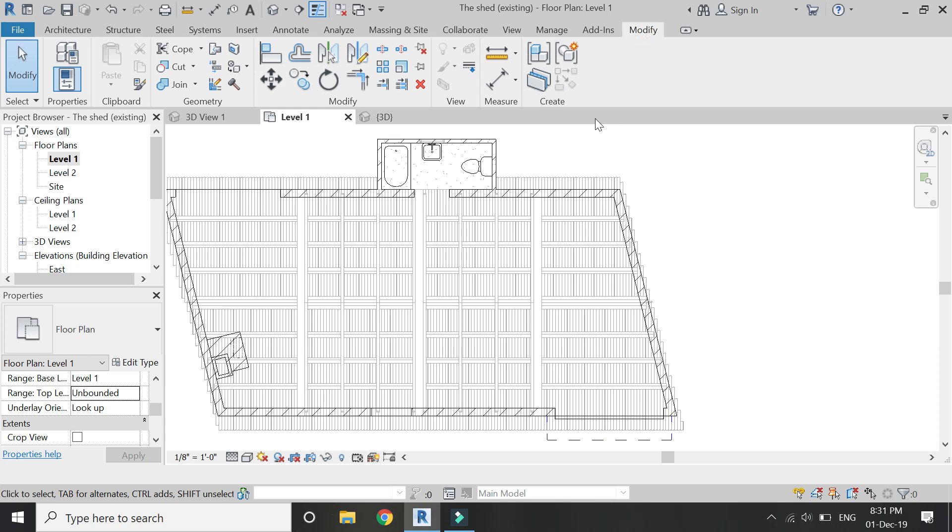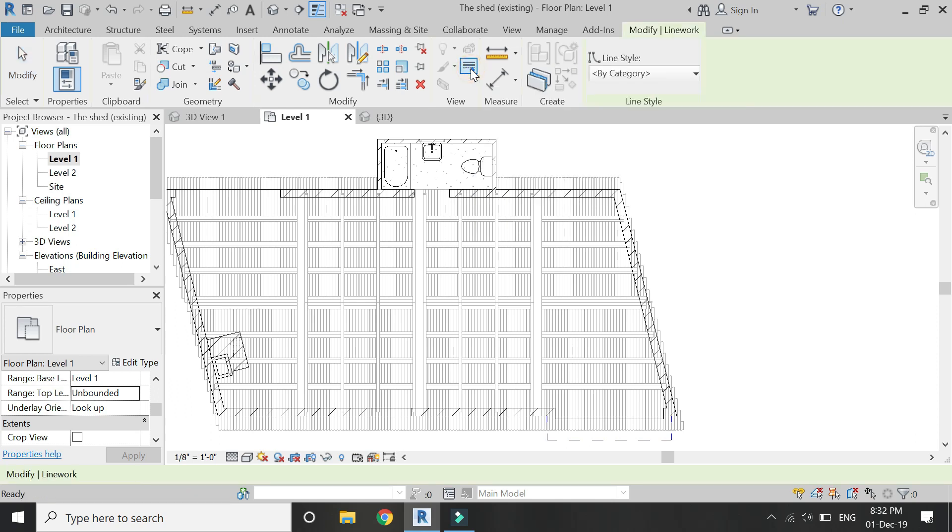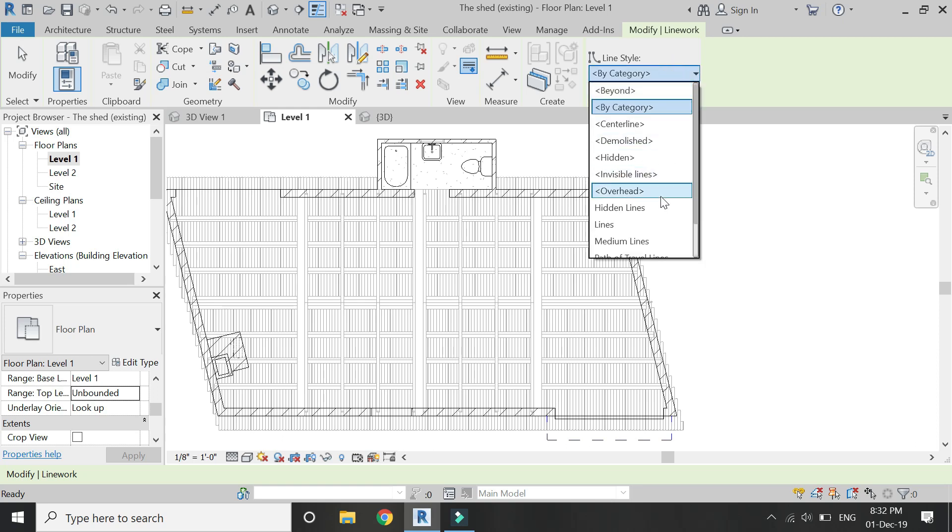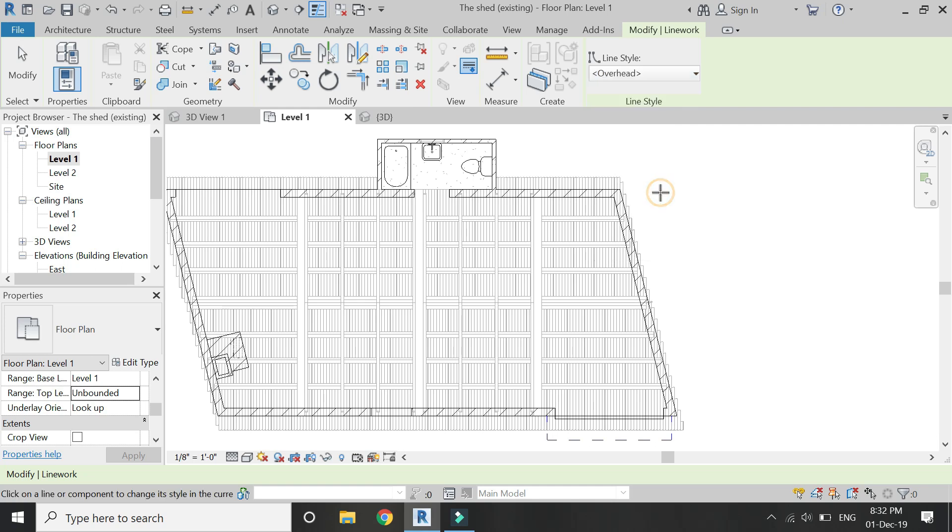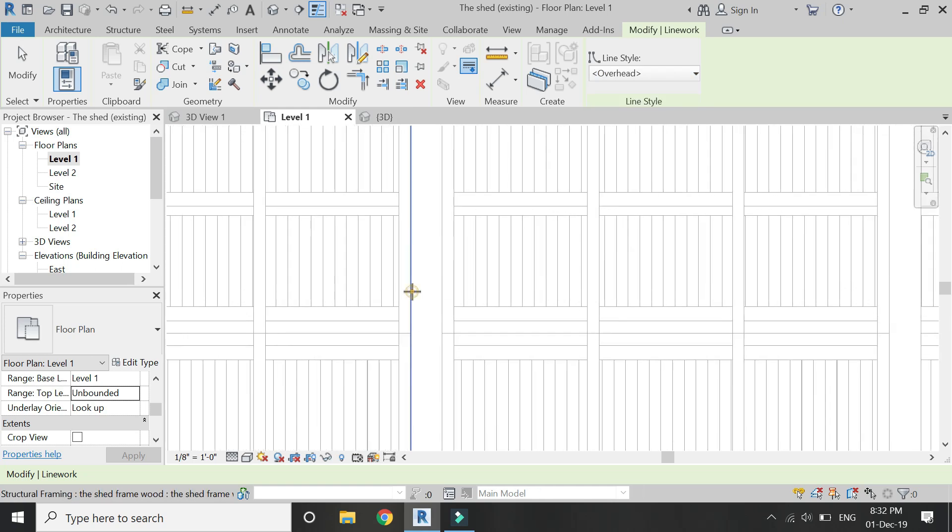Go to the modify tab and select the line work command. Click here and then you'll see overhead written there. Click on it, and now whichever line you select, it will become a dashed line.